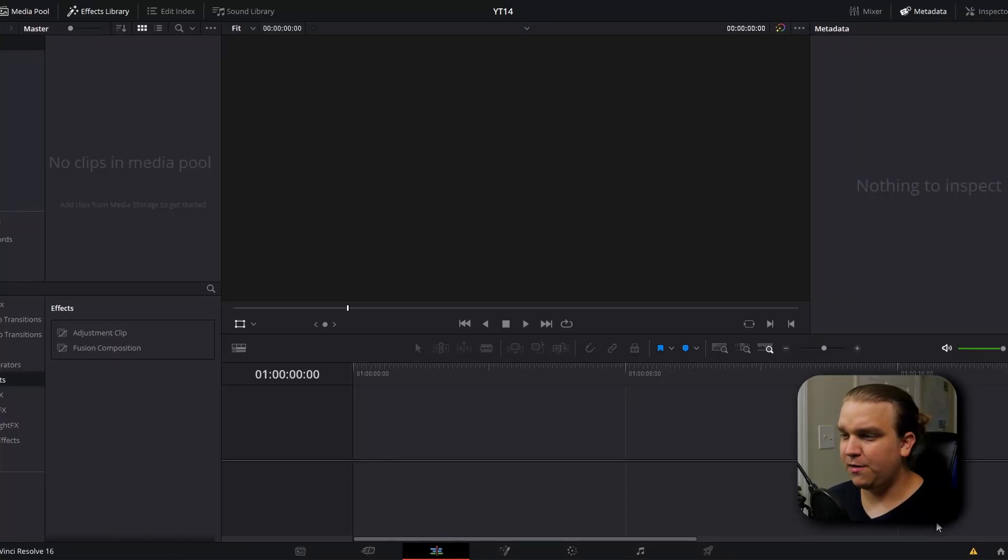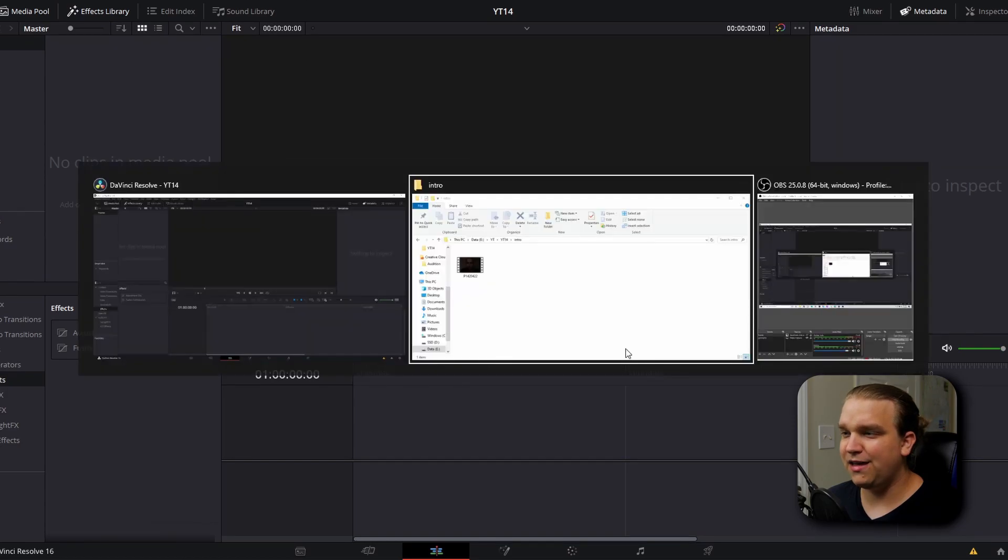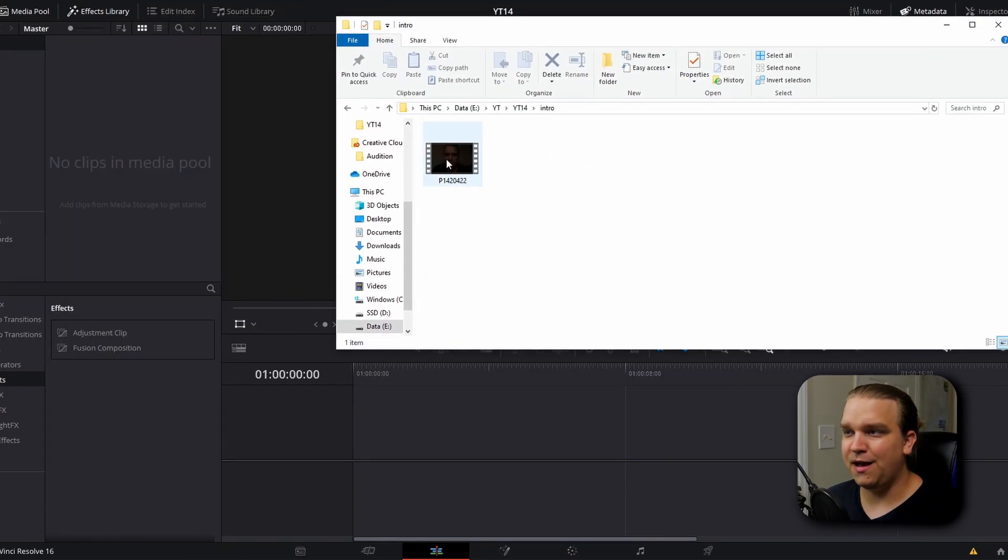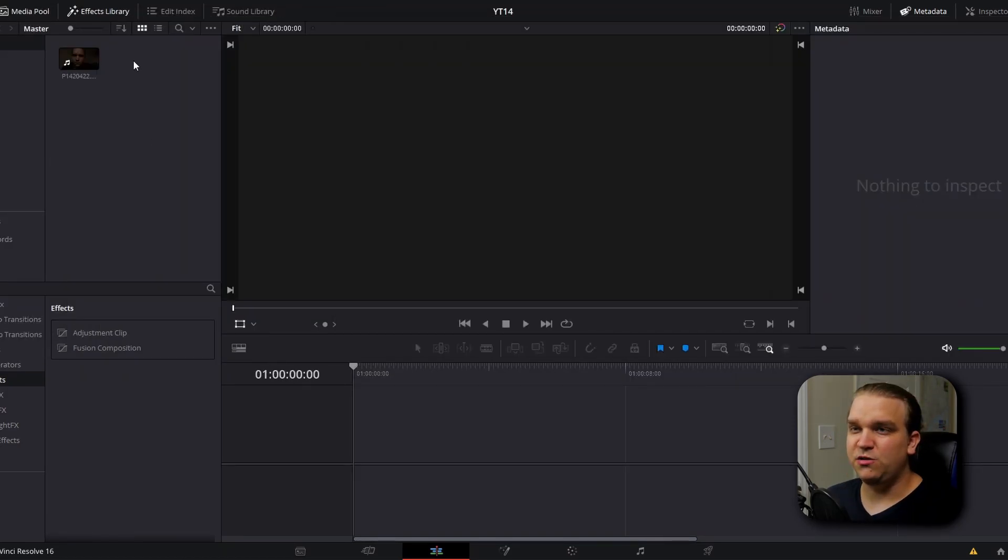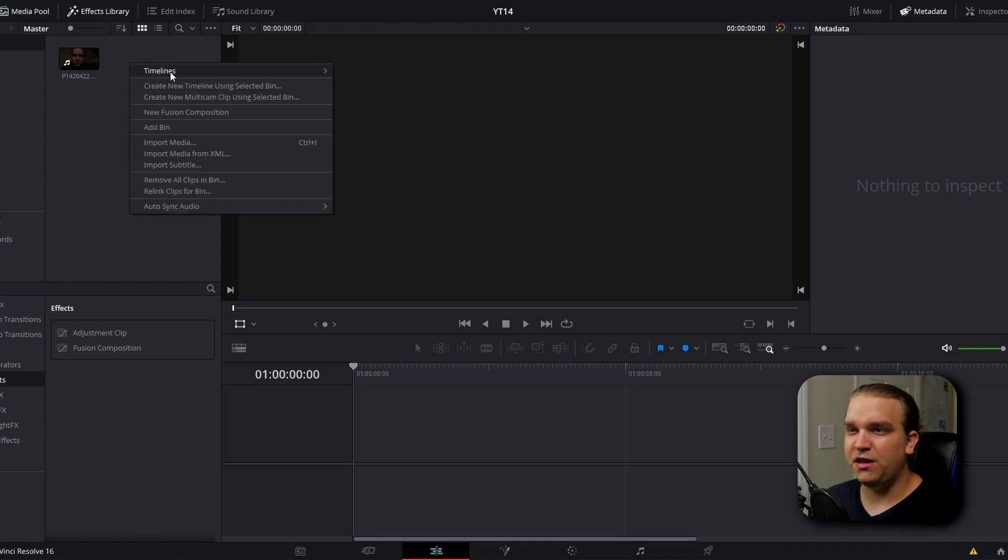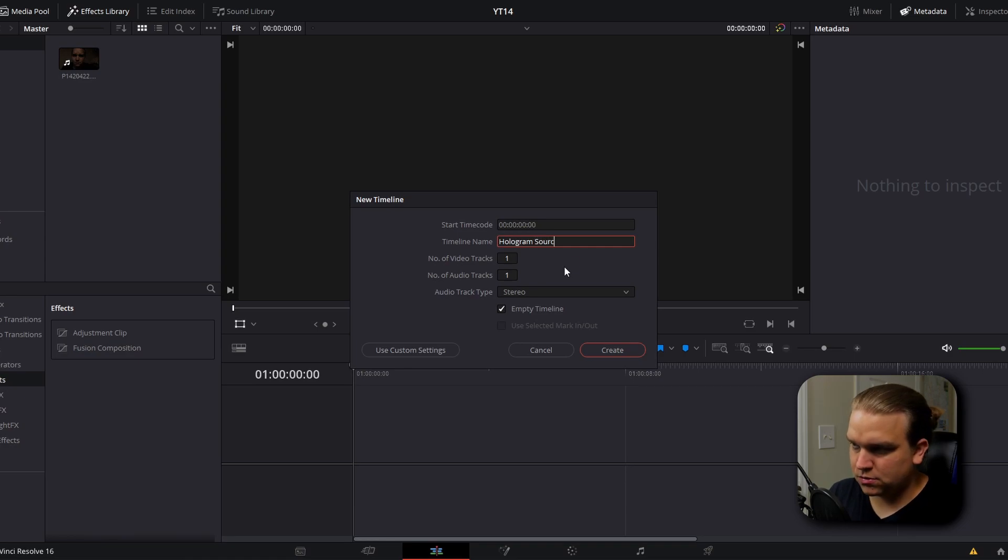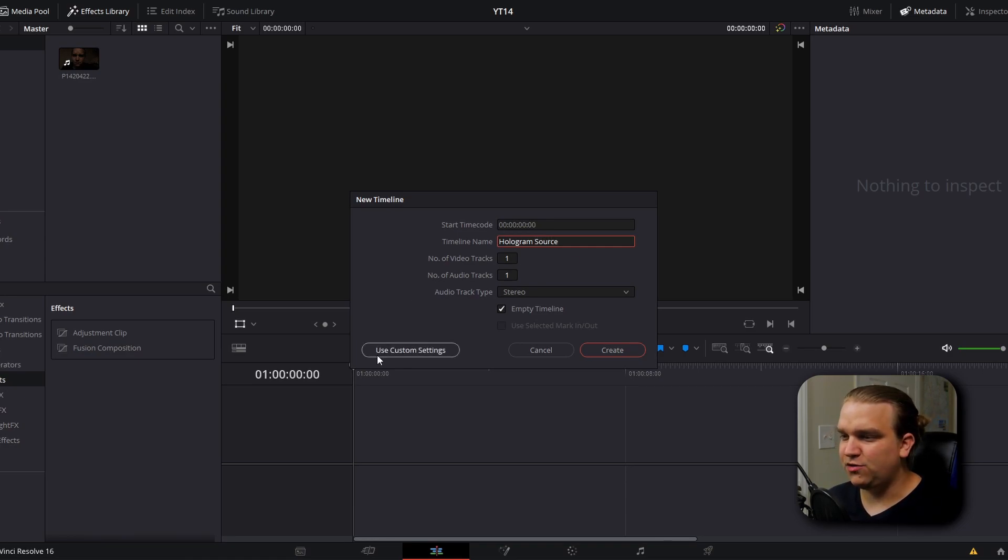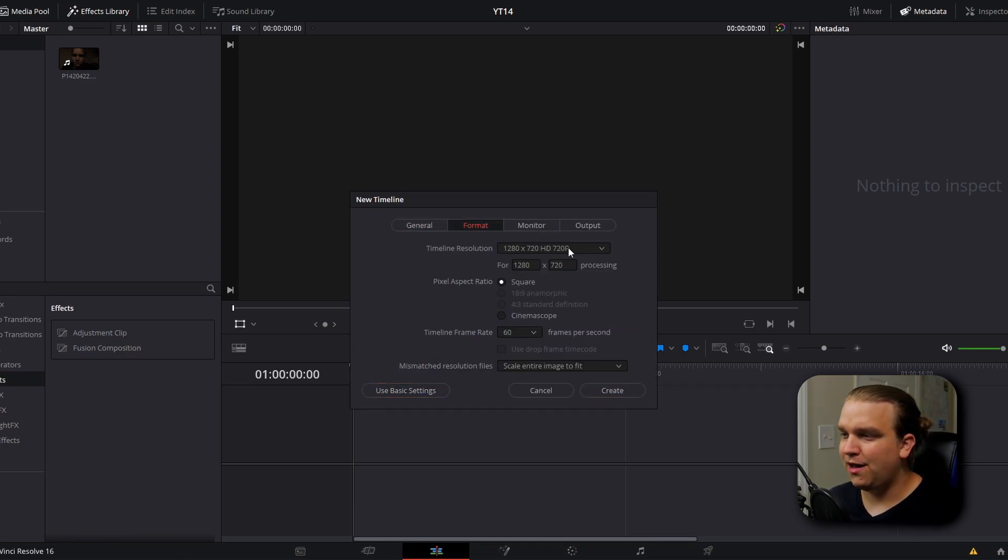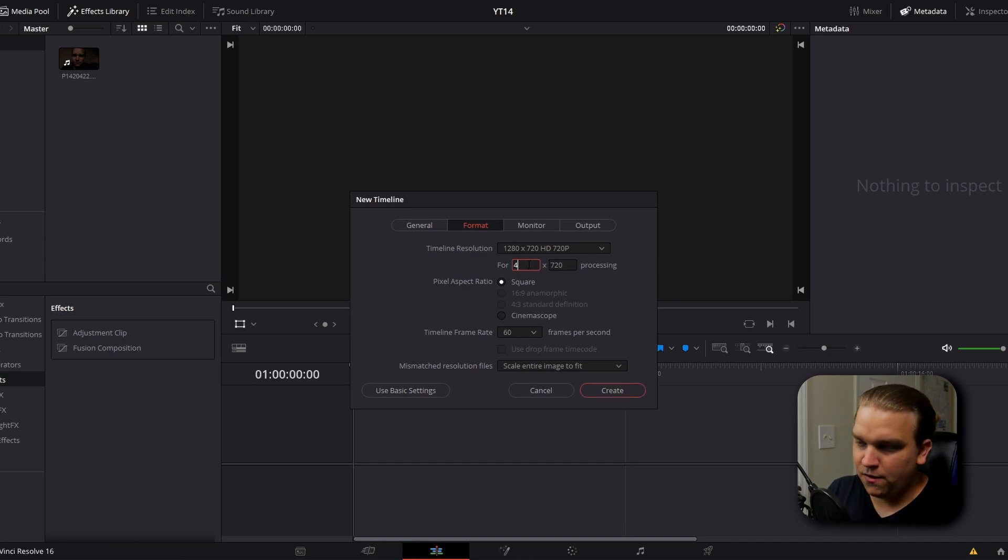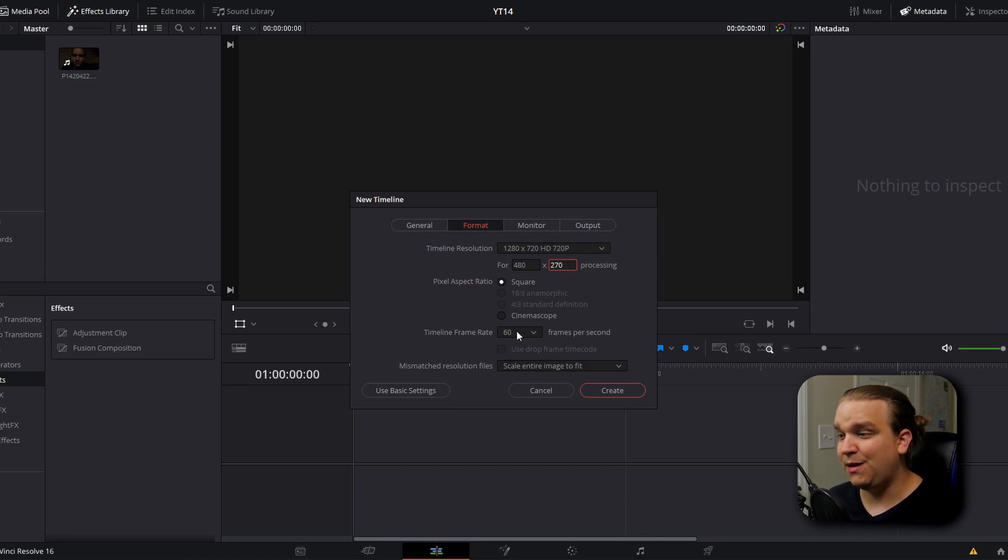Once you have footage you're happy with, you can load it into DaVinci Resolve and get started. So here I am in DaVinci Resolve and I'm going to drag that footage into my media pool. Right-click on the media pool, go to timelines, create new timeline, name this, come down to use custom settings, format and change whatever our default timeline is to 480 by 270 and change the timeline frame rate to match whatever footage we recorded. This might be confusing.